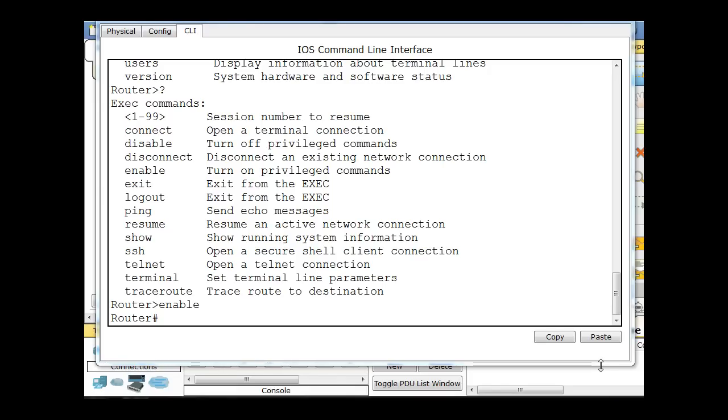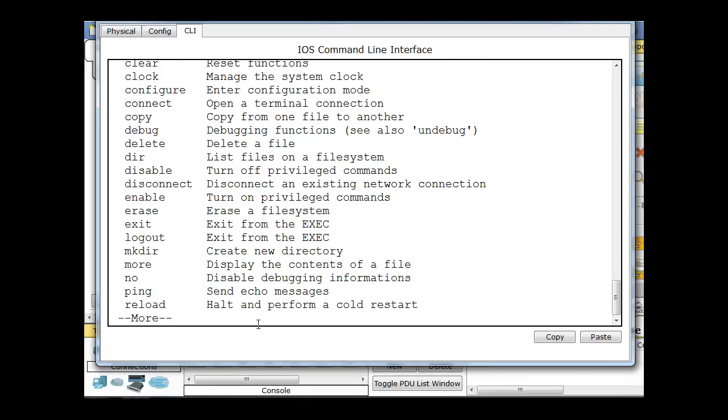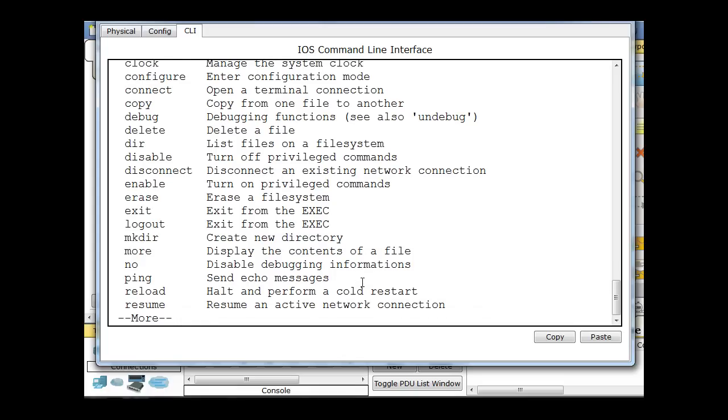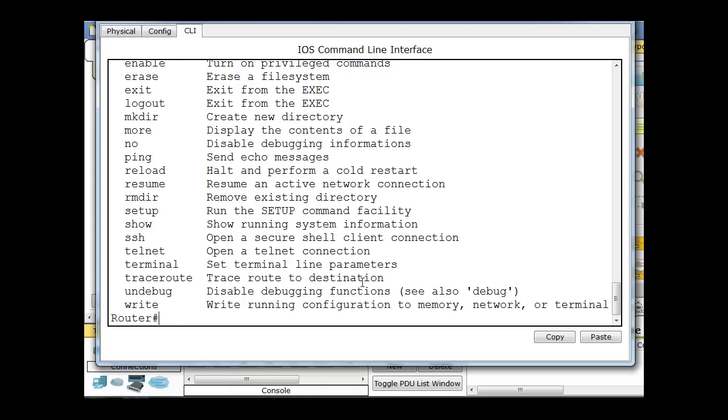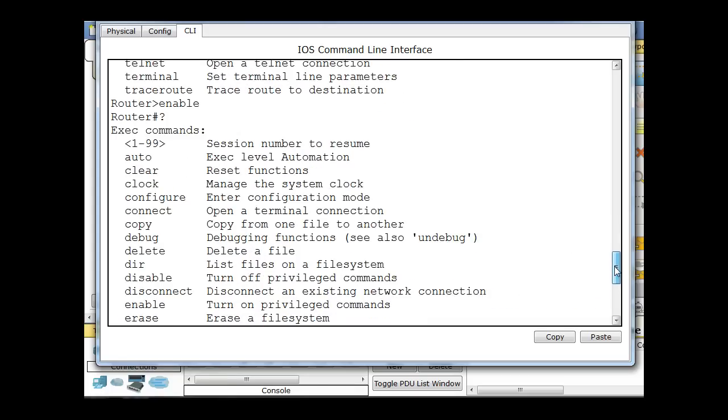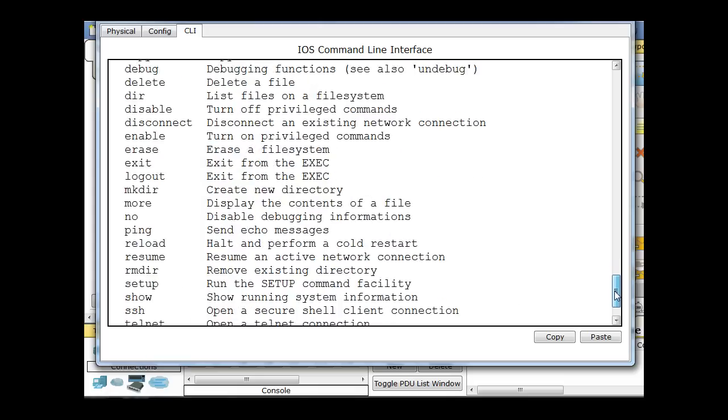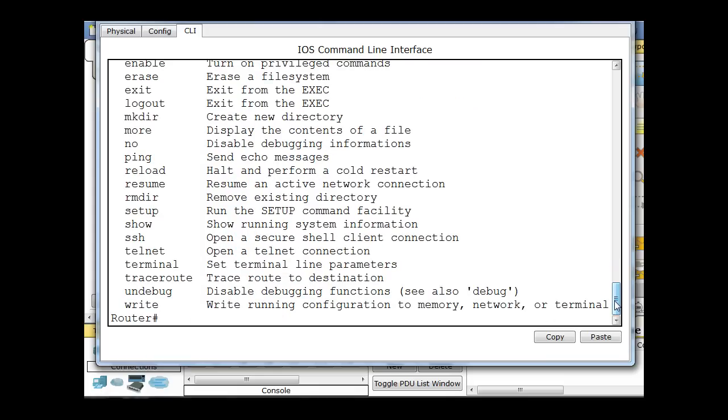Okay, so now in privileged exec mode, I have access to even more commands. So if you type question mark, you'll see that the commands run through to another screen. If I want to see the rest of the screen or the rest of the commands, I can hit enter and look at them line by line or I can hit the space bar to look at another screen worth of the commands. And so then these are all the commands that you have available to you in privileged exec mode.